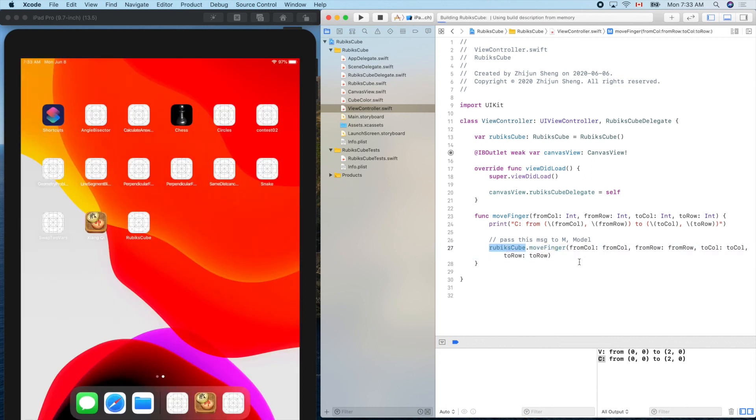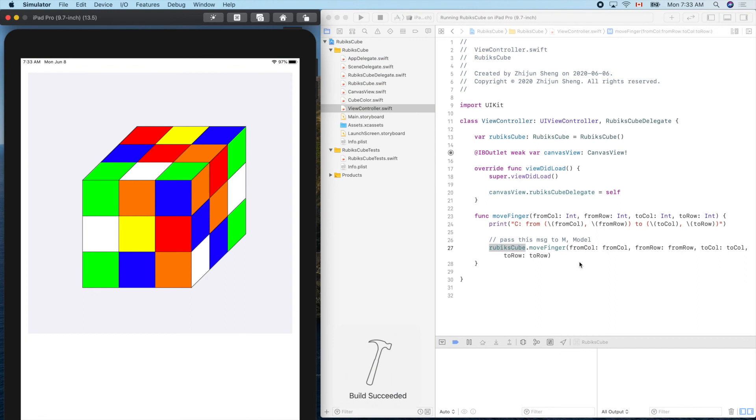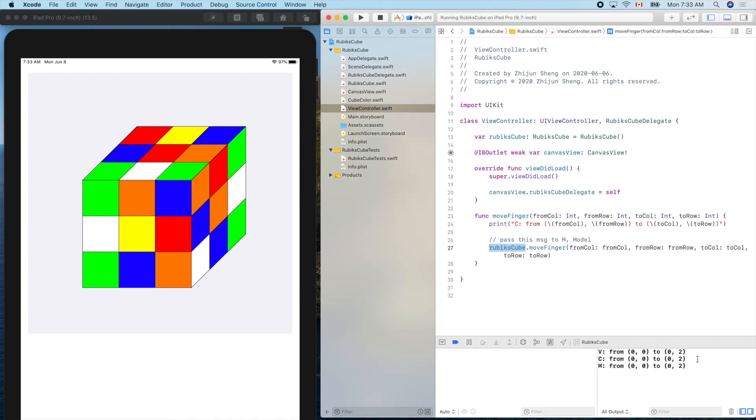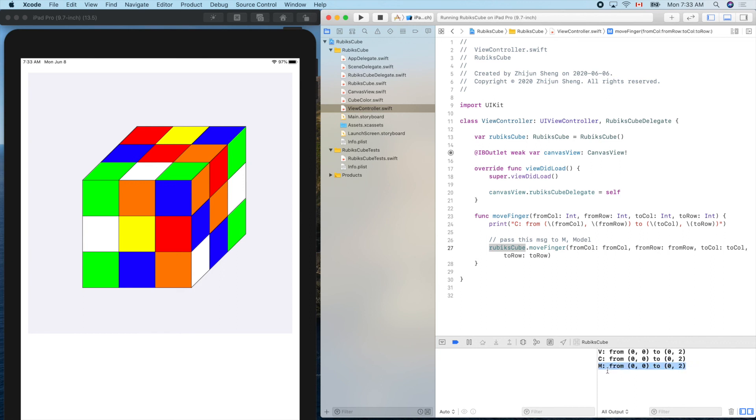Let's run it. Let's try it. From the top to the bottom. Ta-da. Everything works as expected. So from zero zero to zero two, the finger movement was detected in the view and passed to the middleman. Then the middleman found the destination of the information, the message to M, the model. Ta-da, very good. That's it for the day. See you next time.